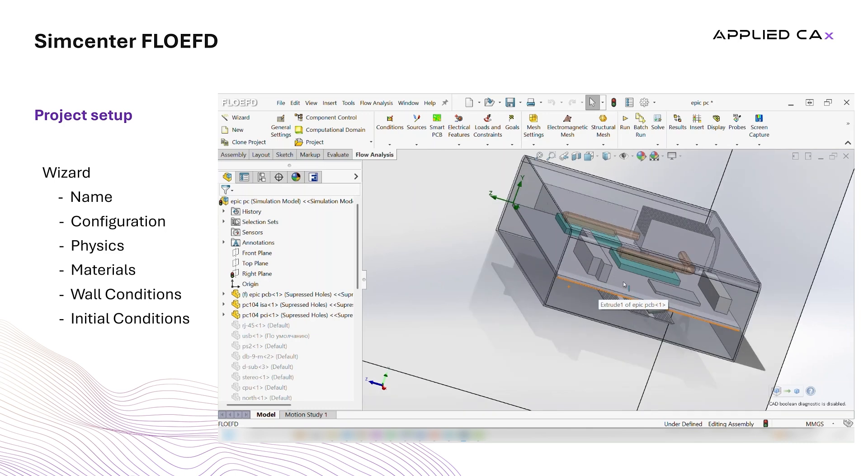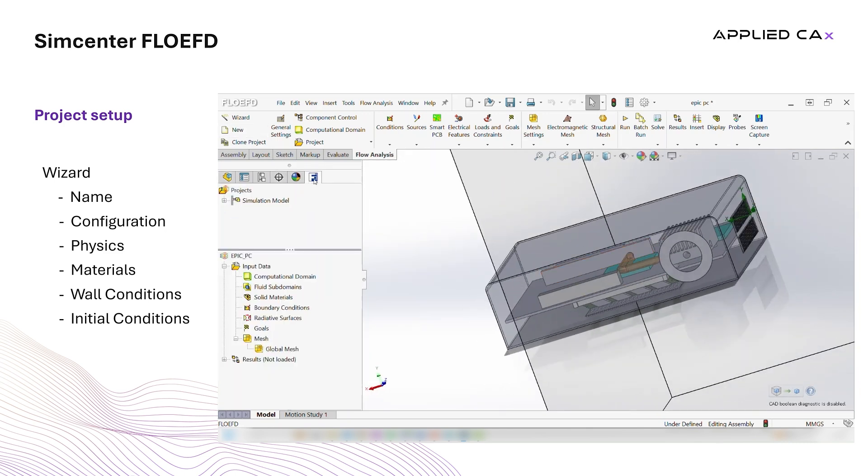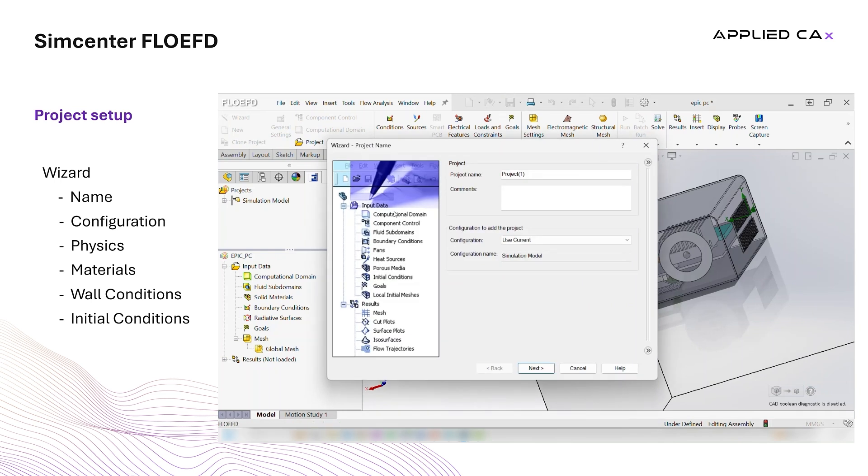To set up the simulation, we have to create a project and configure the simulation. We use the wizard which simplifies the procedure. We name the project electronic components and we select the units that we want to use in this simulation.